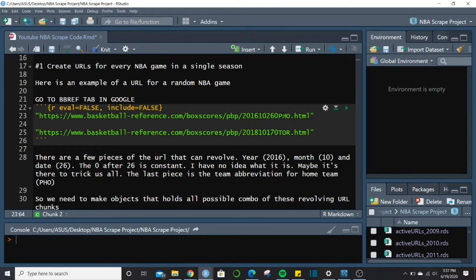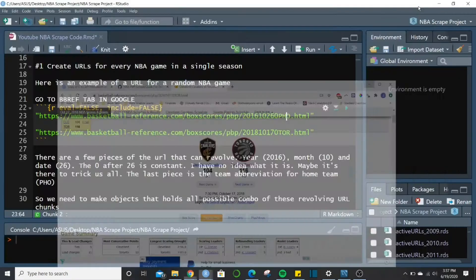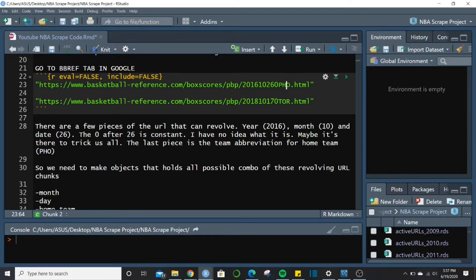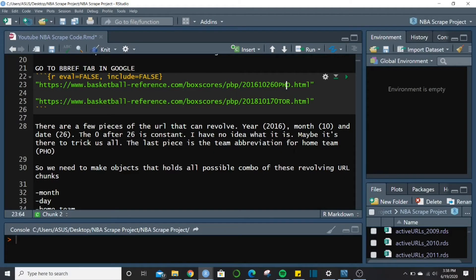So Phoenix was home in one example, and Toronto was the home team in the other — you can confirm that. What we're going to do is make a huge number of combinations of every month, day, and home team within 1996, keeping the year constant. Then we'll figure out which of those combinations are active URLs, keep only the active ones, and loop through those when we scrape.